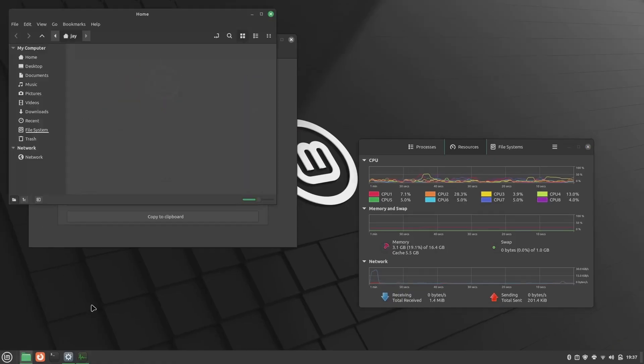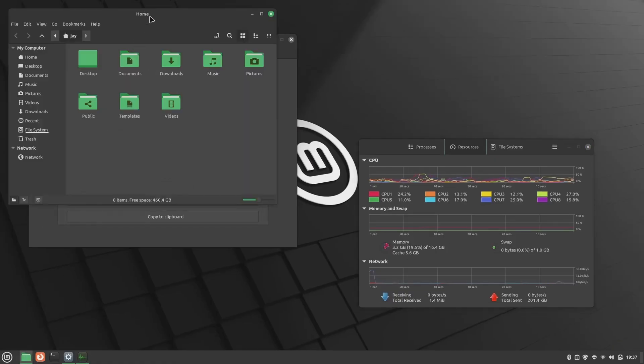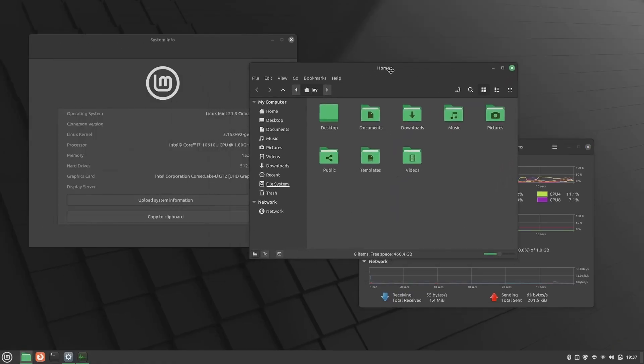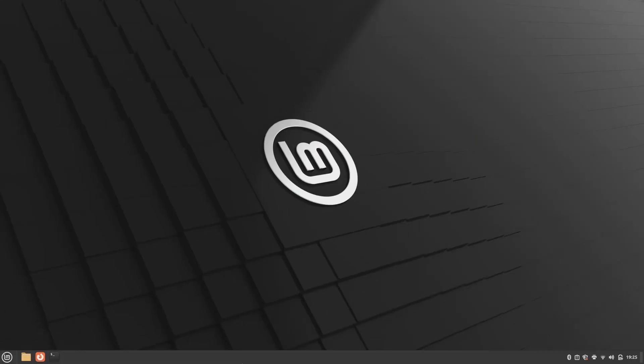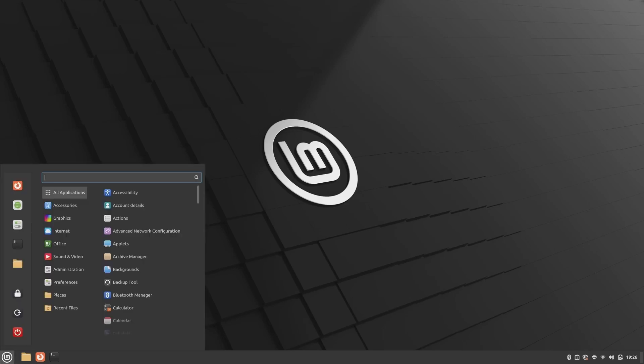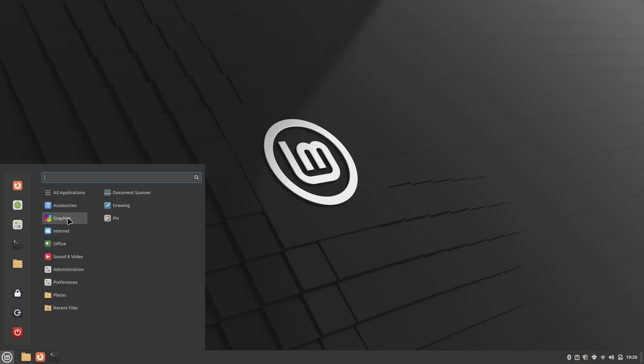Linux Mint. Known for its stability and ease of use, Linux Mint has gained a reputation as one of the most beginner-friendly Linux distributions. It is ideal for users seeking a reliable daily driver and a Windows-like experience.